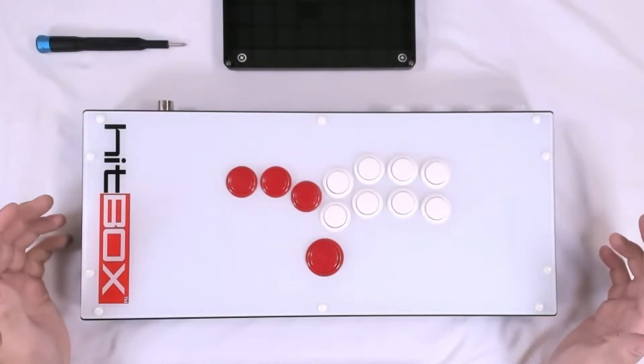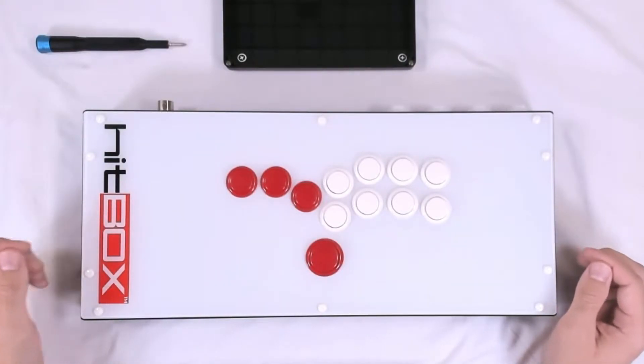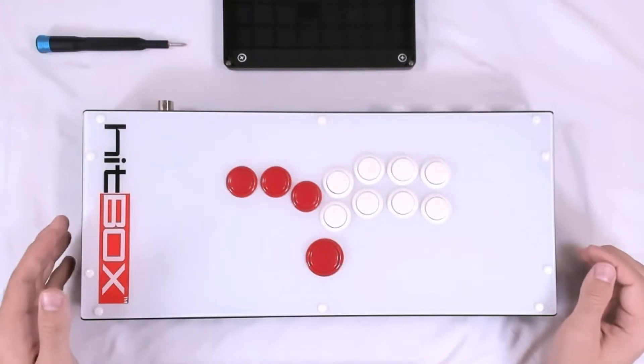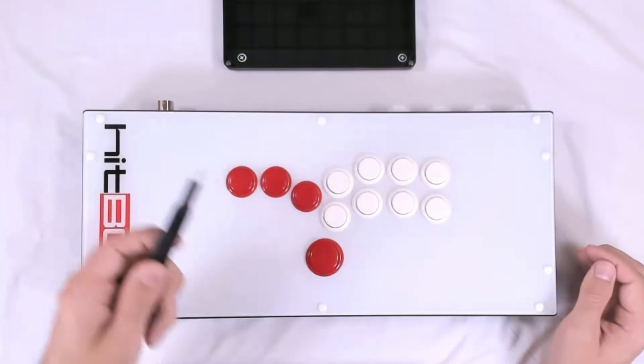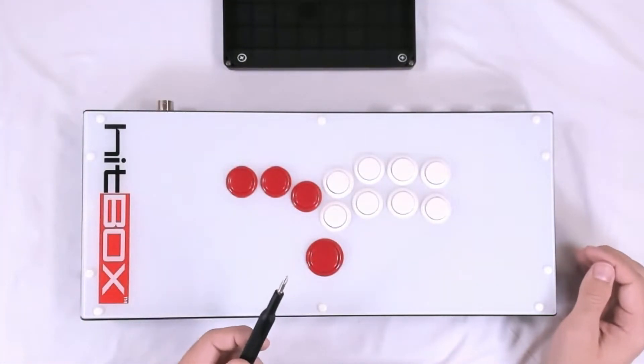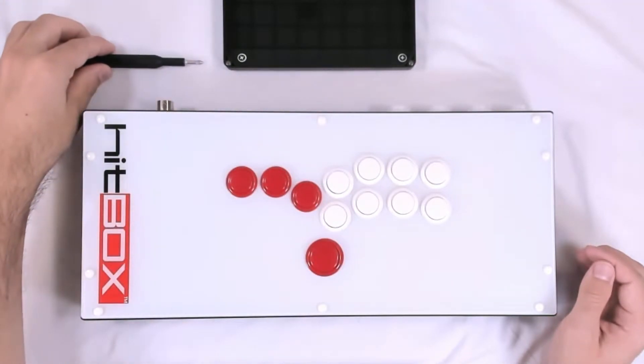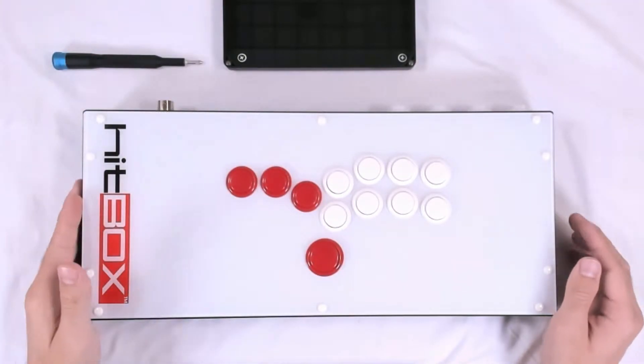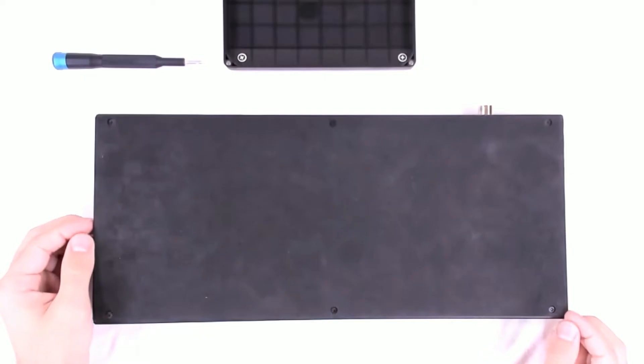Hello, this is Hitbox Cameron. I'll be showing you how to open up your hitbox and reseat the Brook board into the hitbox board. We will need a Phillips number one screwdriver and a good attitude.